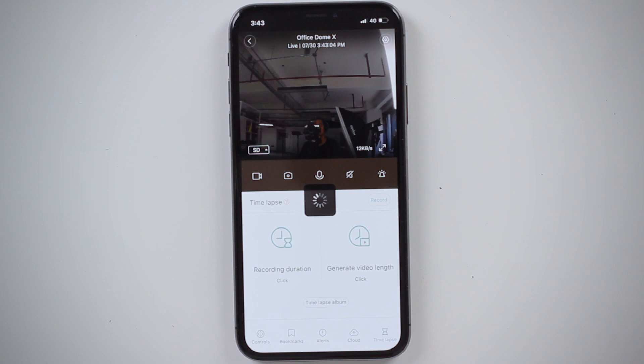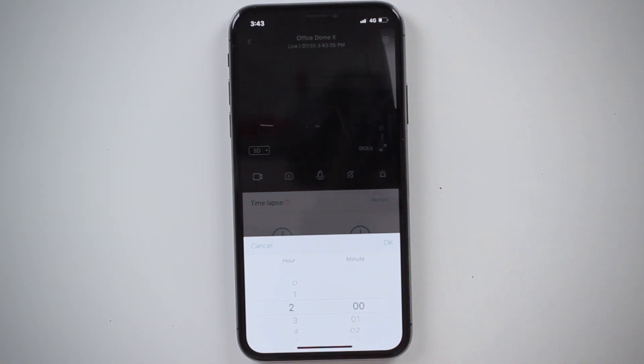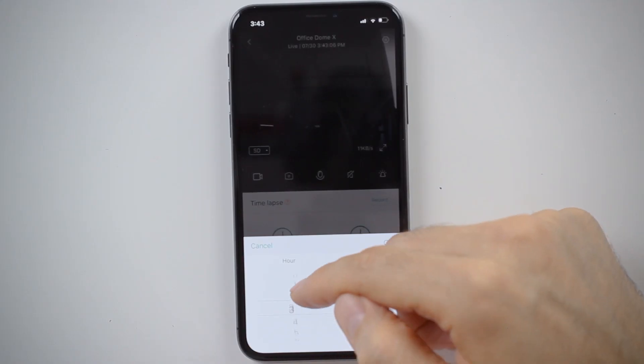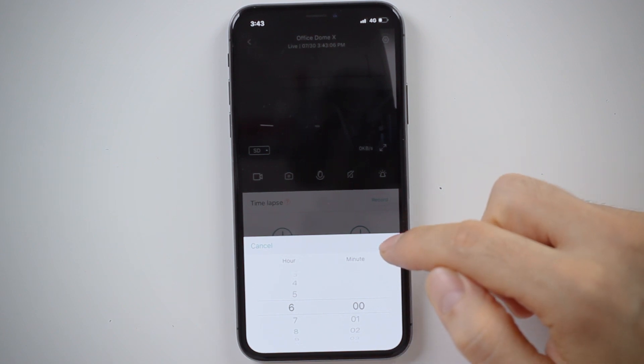The first is recording duration and the other is the generated video length. Recording duration is where I set how long the entire span of the time-lapse is — I can set it by hours or minutes. For me I'm going to go to the maximum for the free version, which is up to six hours, so now I press OK.